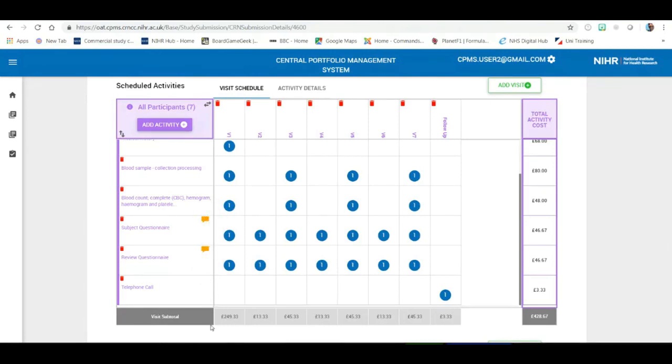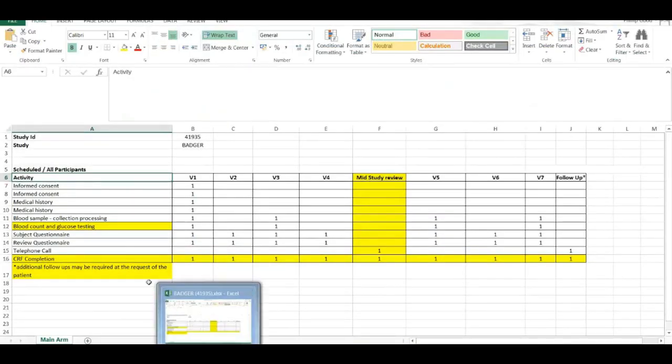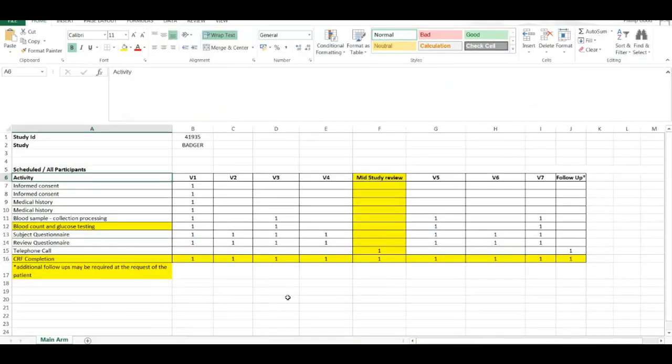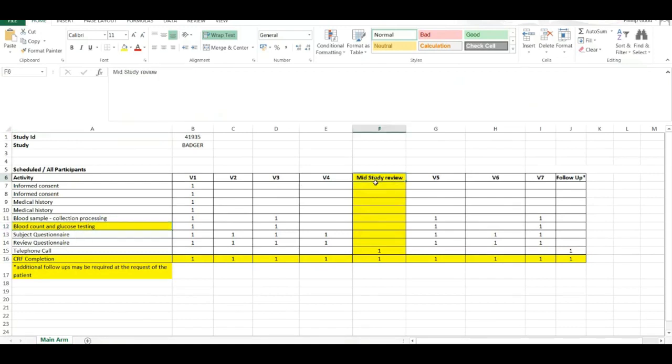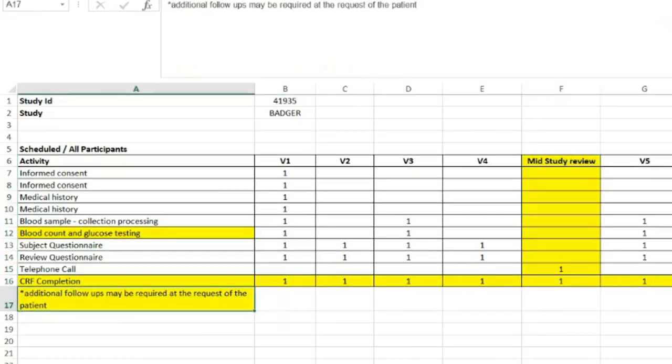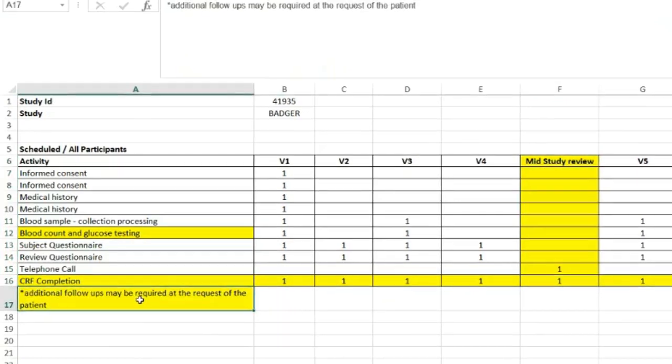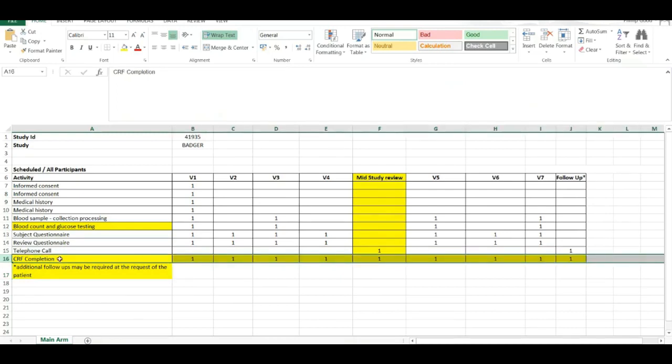So, let's quickly go back to the schedule of events that I showed in Excel. In short, if one compares this with the study that we have within CPMS, we will note that the blood sample that's taken here also states that that blood count includes glucose testing. It also states that there is a mid-study review including a telephone visit and a CRF completion which won't be within CPMS and it states that additional follow-ups may be required at the request of the patient. You'll also find that within CPMS that follow-up visit sits on its own. And finally, there's also a line that's been added to the bottom, so CRF completion at each visit.